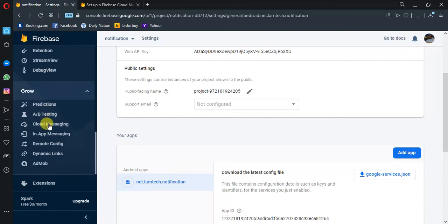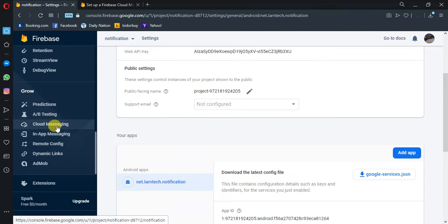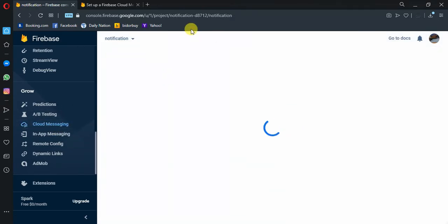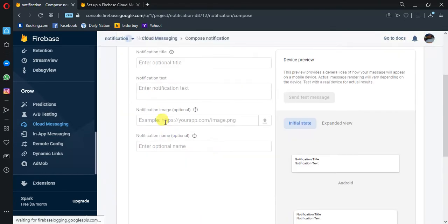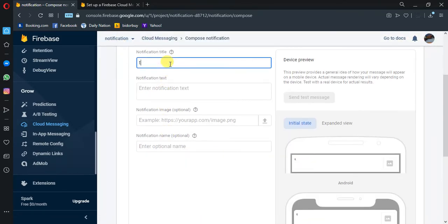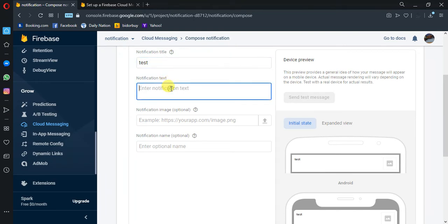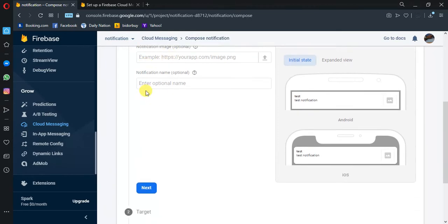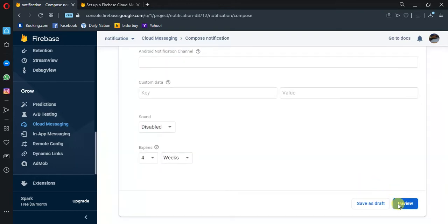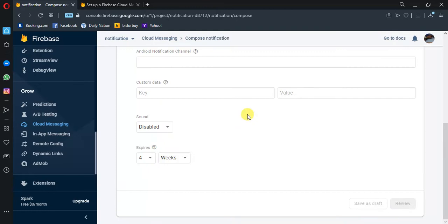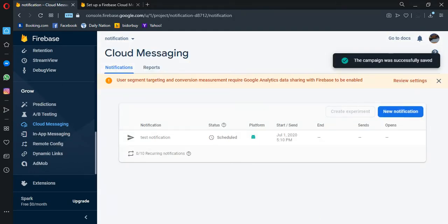Remember to have your application selected here. Then click 'Send your first message' — here I'm going to say 'test notification'. Next, I'm going to select my package, then next, next, and then I'm going to leave you and publish — let's see.